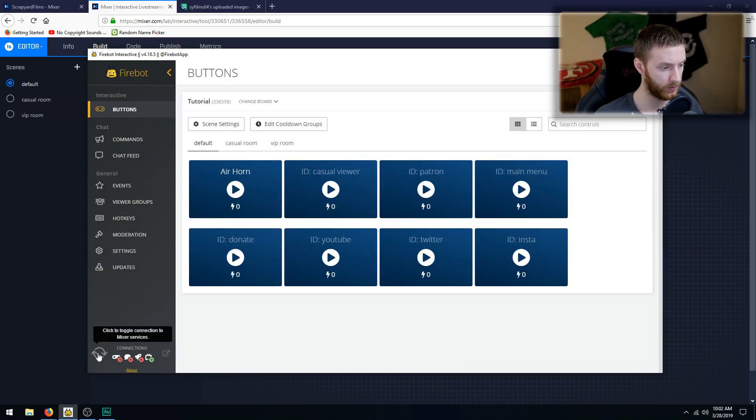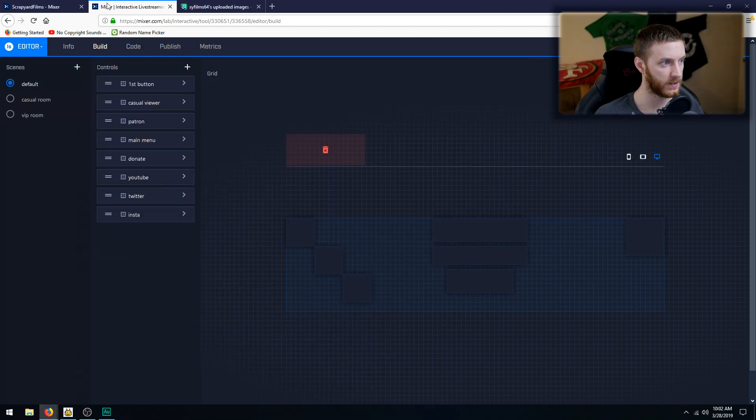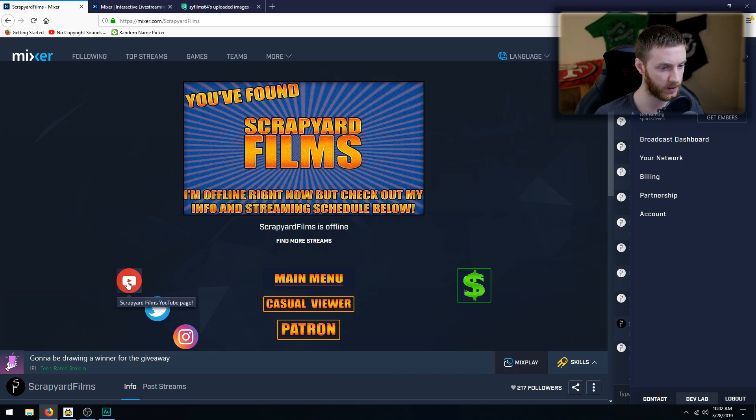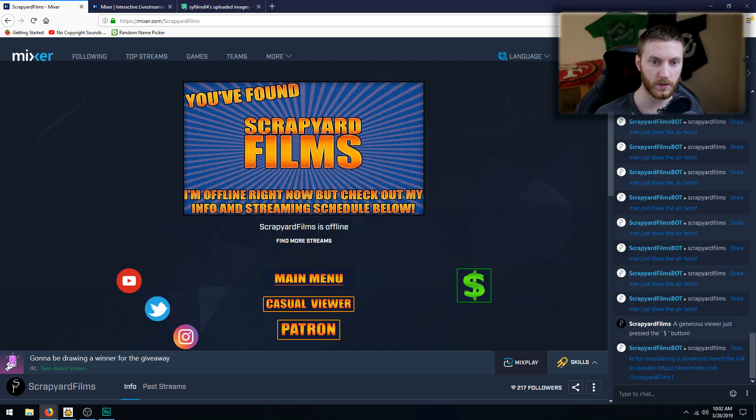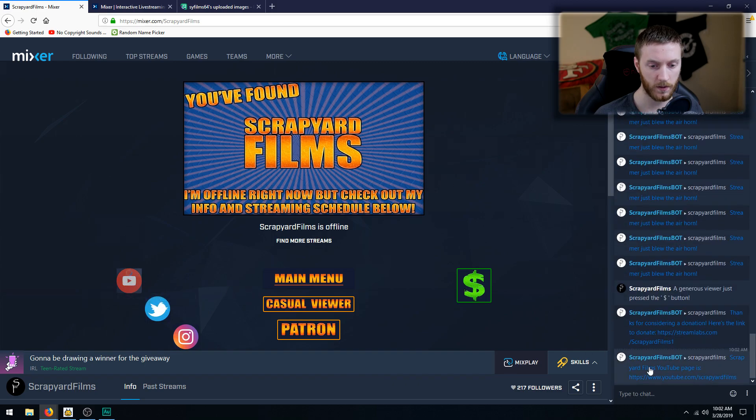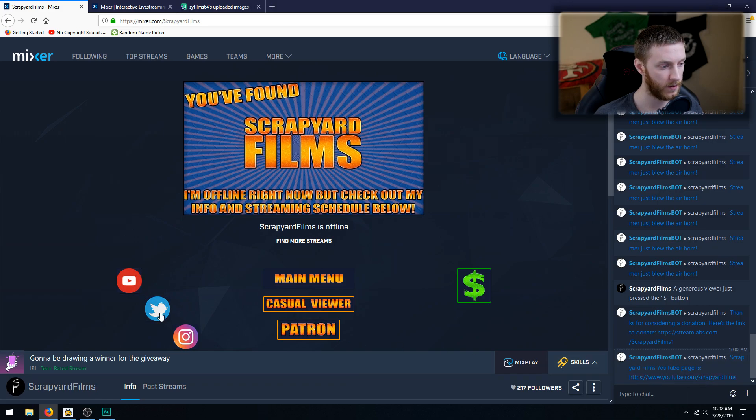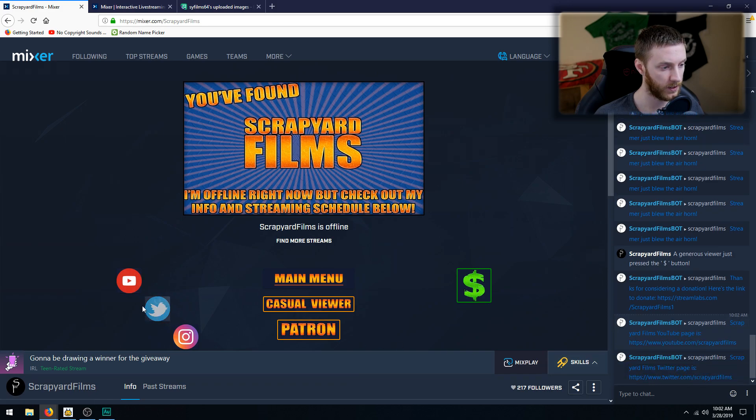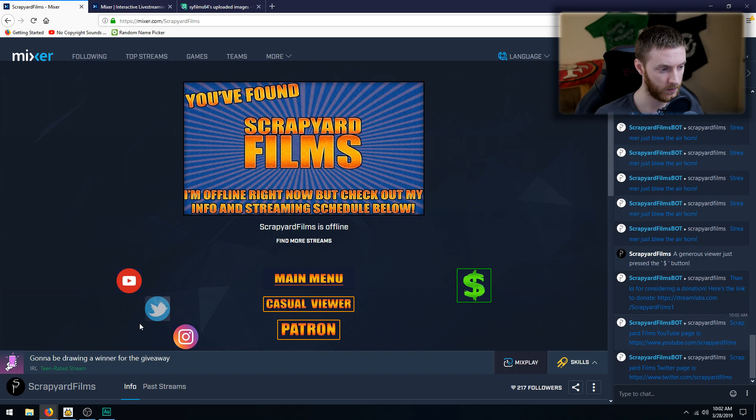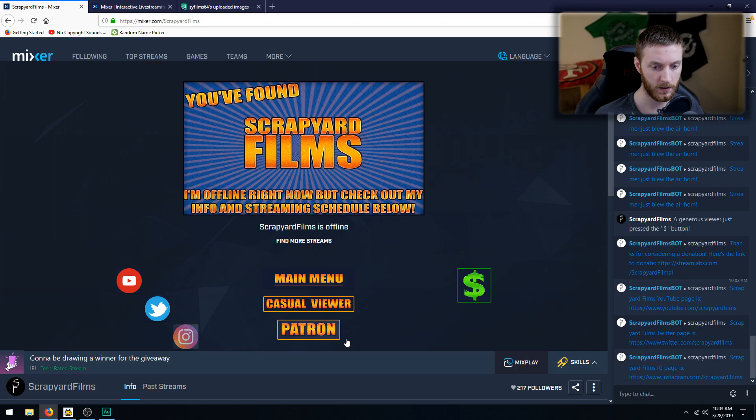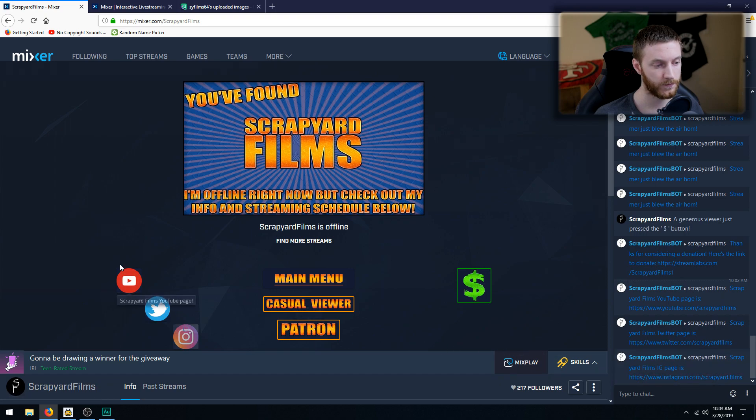Let's minimize this, go back to Mixer. And there are social media buttons. We click this, let me move this over to the right. We click YouTube subscribe. Our Films bot whispers to Scrapyard Films: 'Scrapyard Films YouTube page is this' and it hyperlinks it. Twitter, and you see we have a cooldown going on and does the same thing. Twitter page is this, Instagram page is this. And that's it, very simple, easiest way to add social media buttons to your MixPlay project for Mixer.